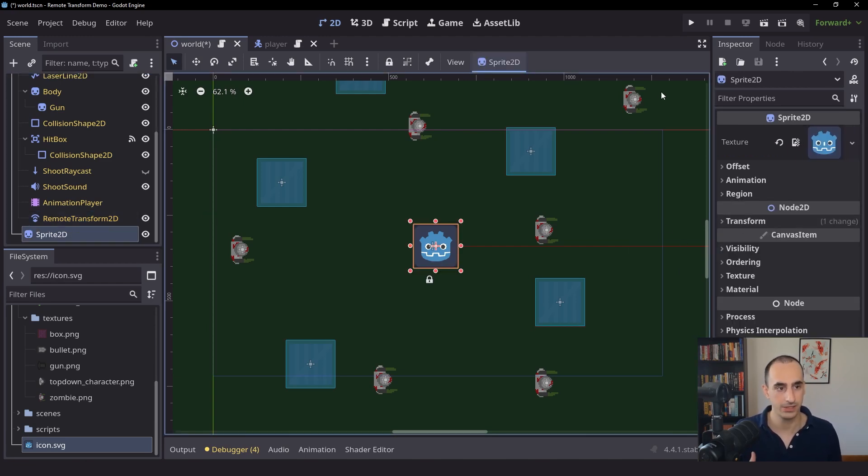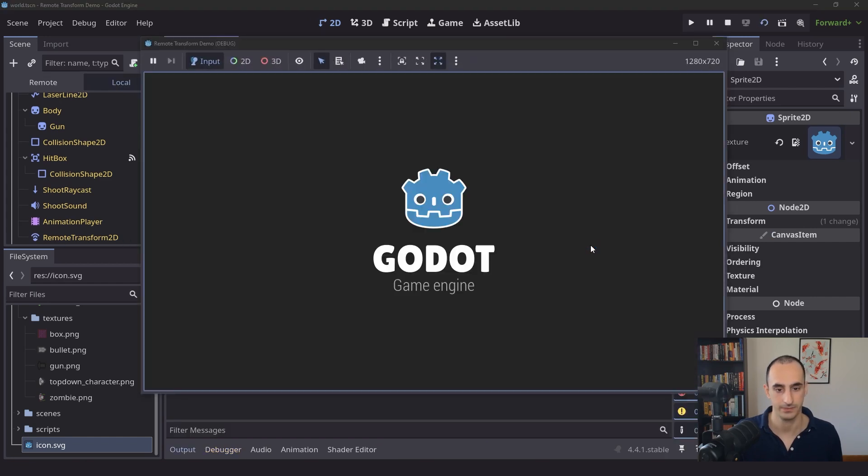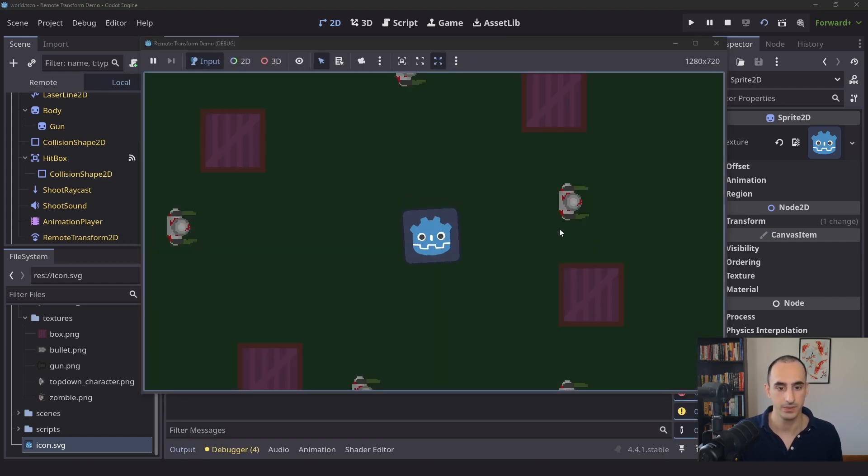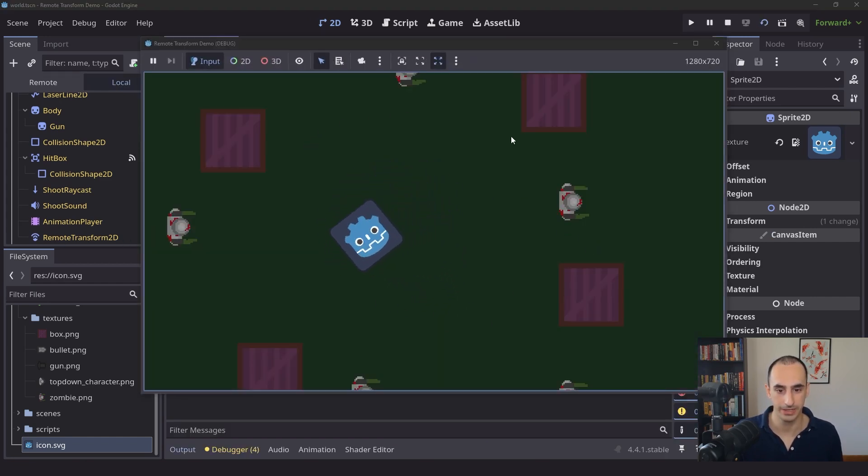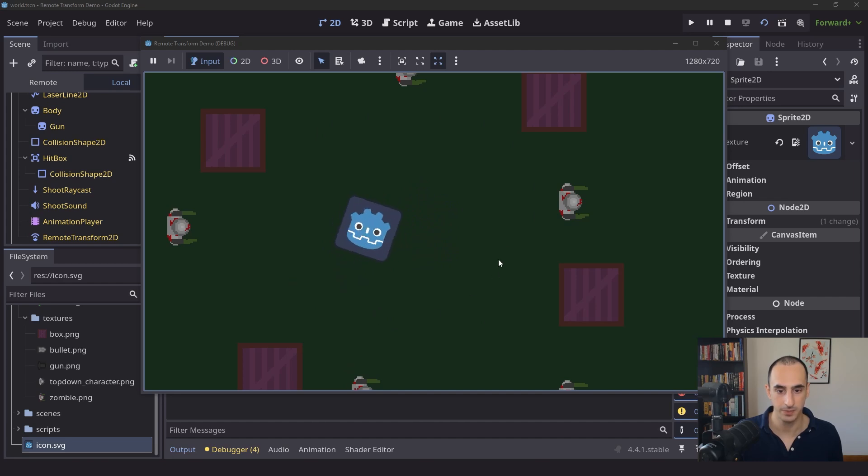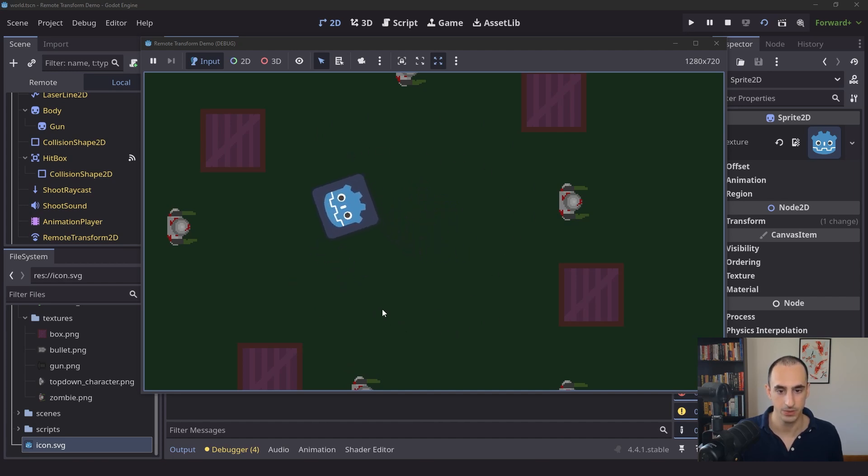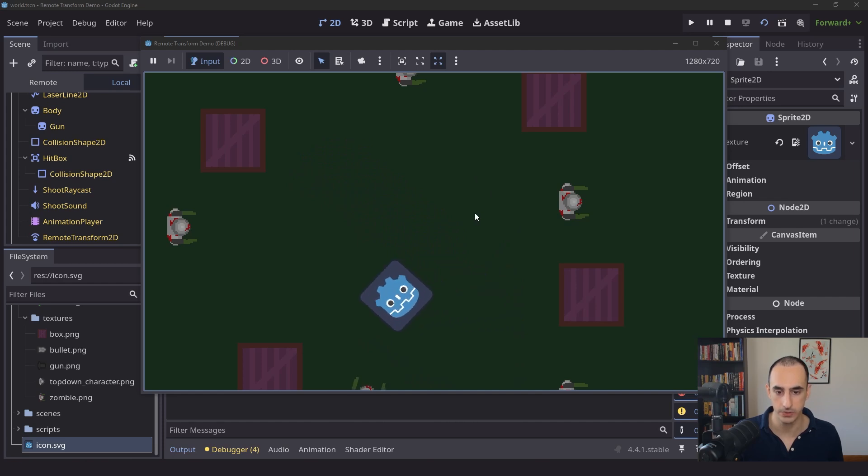So let's try playing the game now. You will see that when I'm rotating the player, now the sprite is also being rotated. Also when I move the player, the sprite is also being moved.